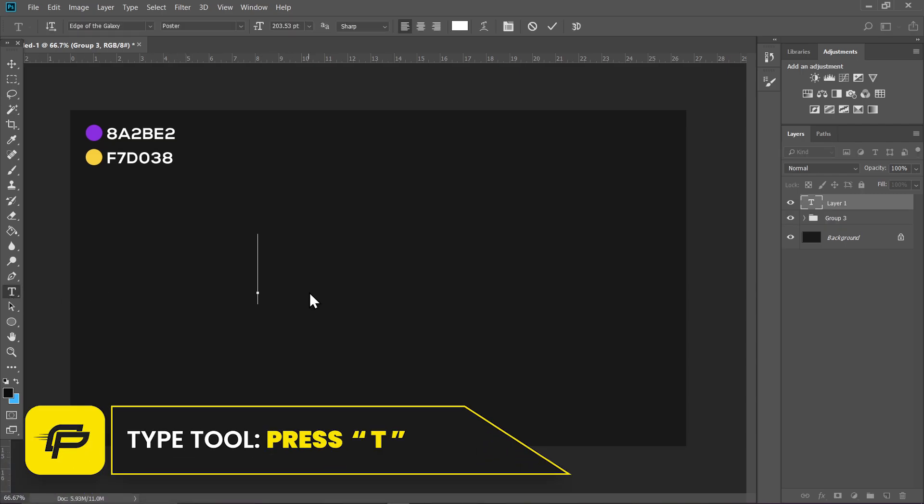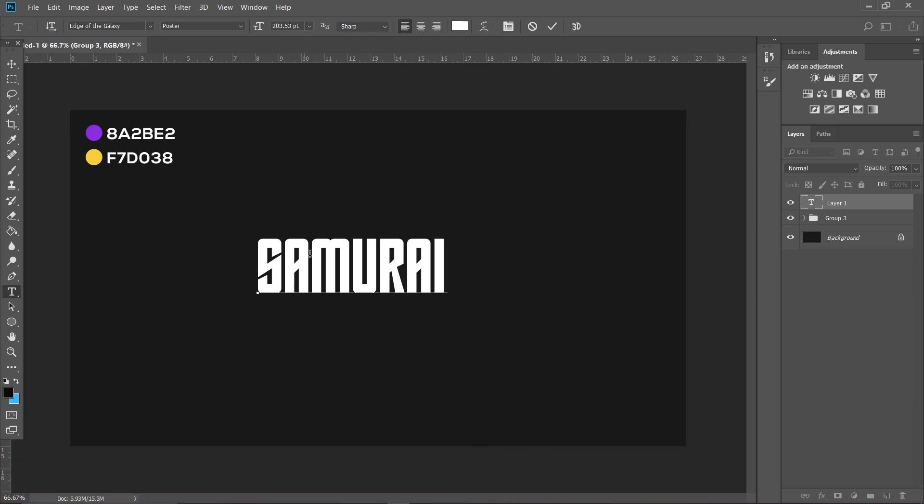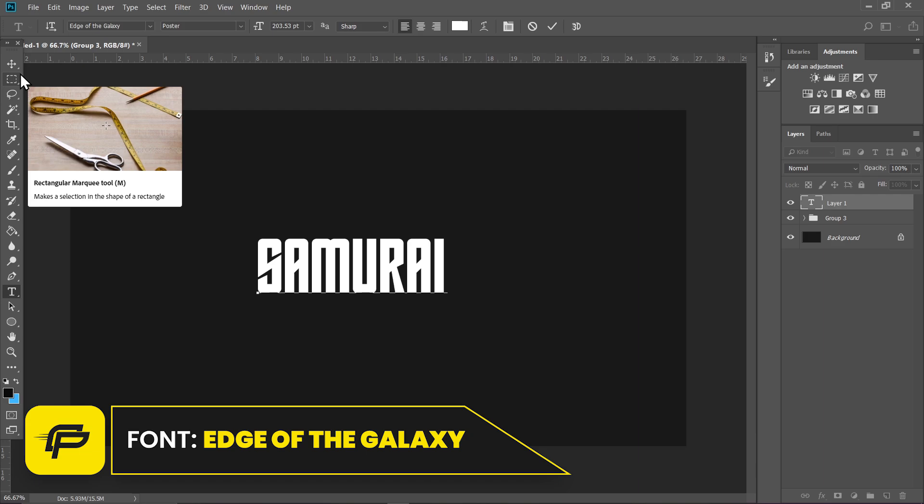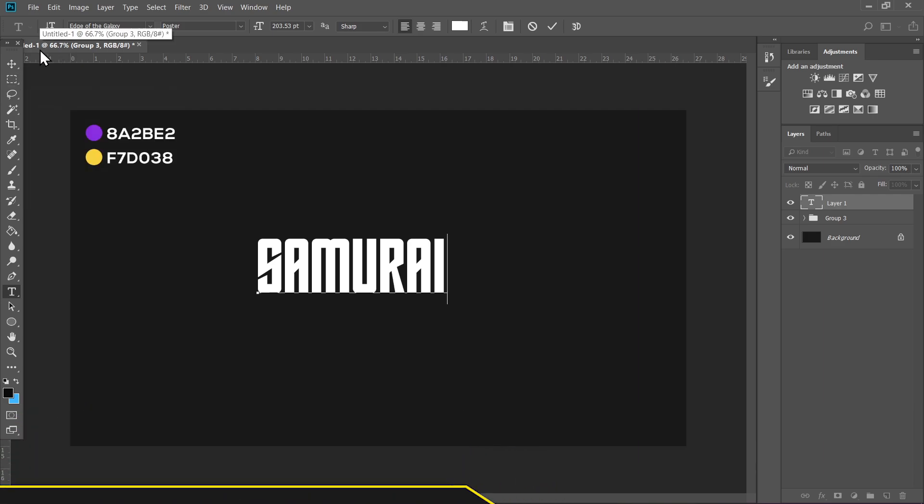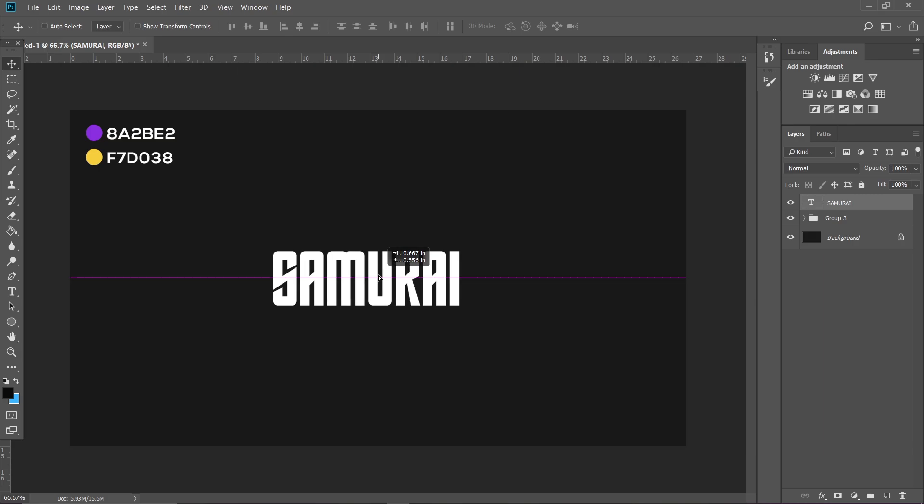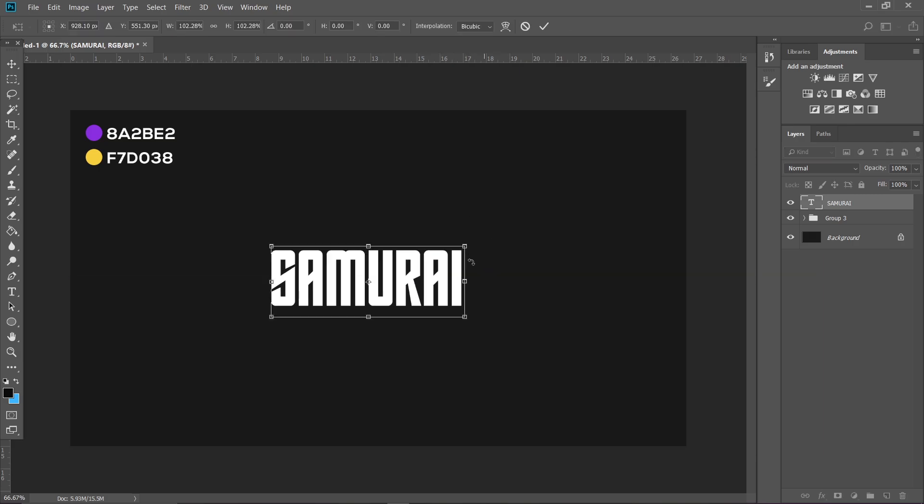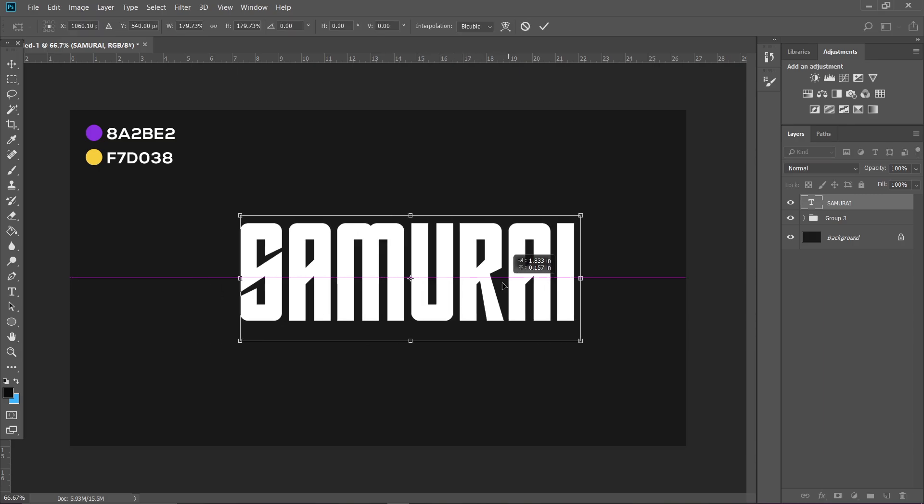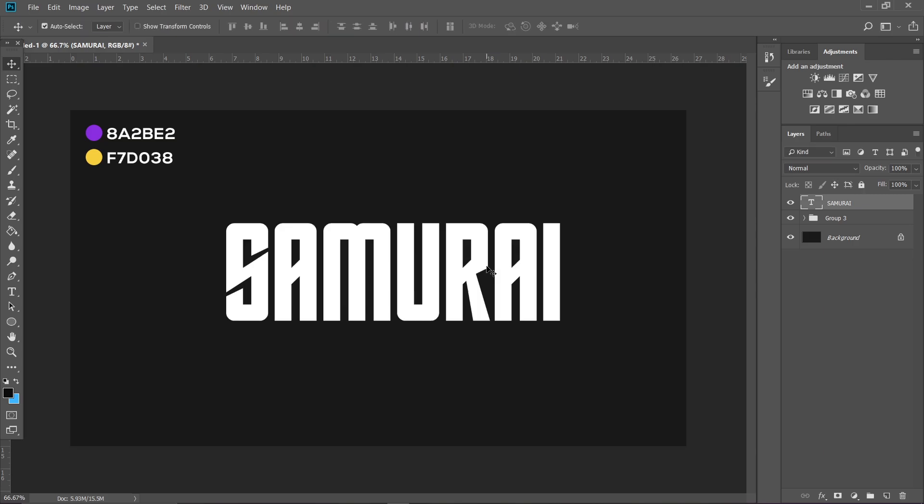anywhere on your canvas and type 'Samurai'. The font I'm using is called Edge of the Galaxy. The link will be in the description so you can download it from there. Select the Move tool, hit Ctrl+T on your keyboard, and make it bigger. Hit Enter once you